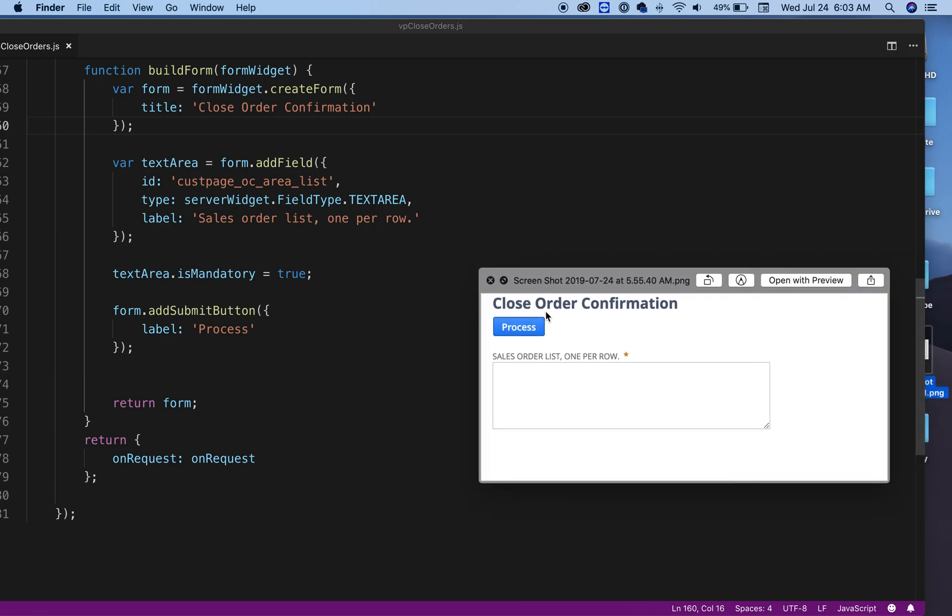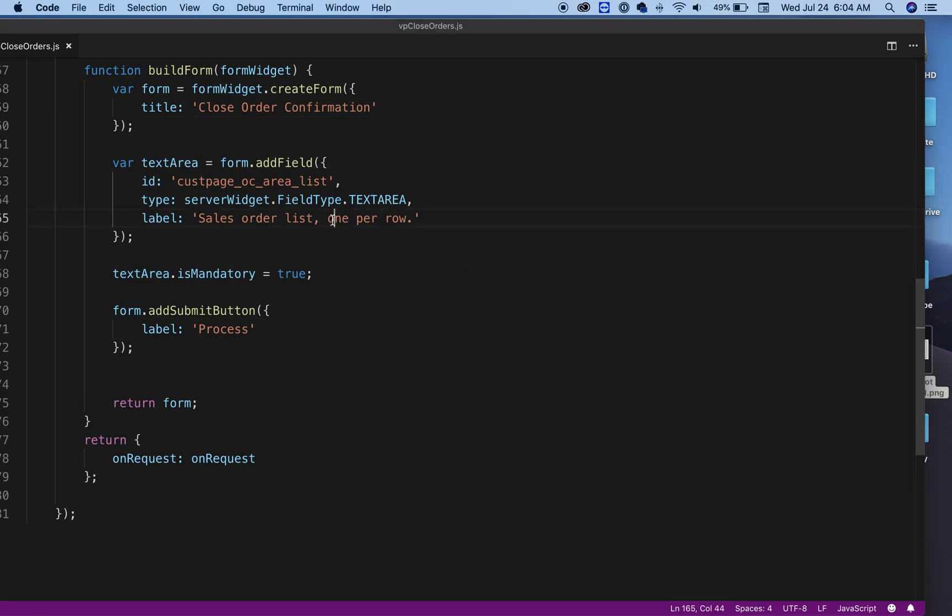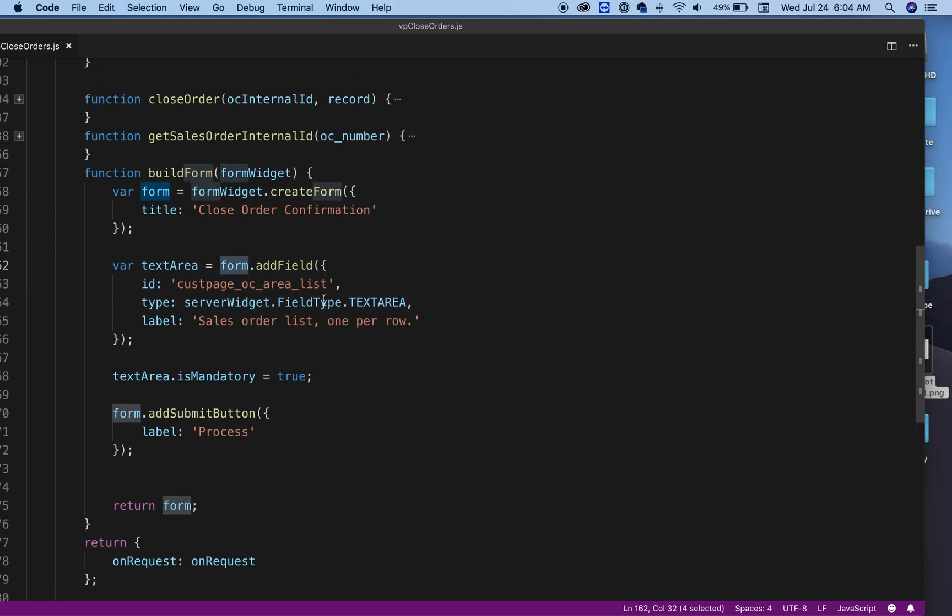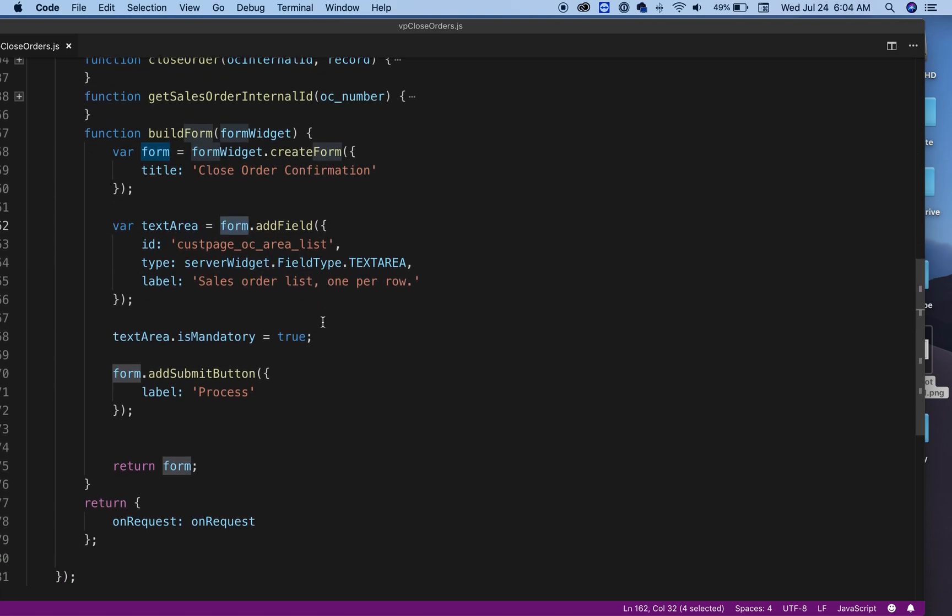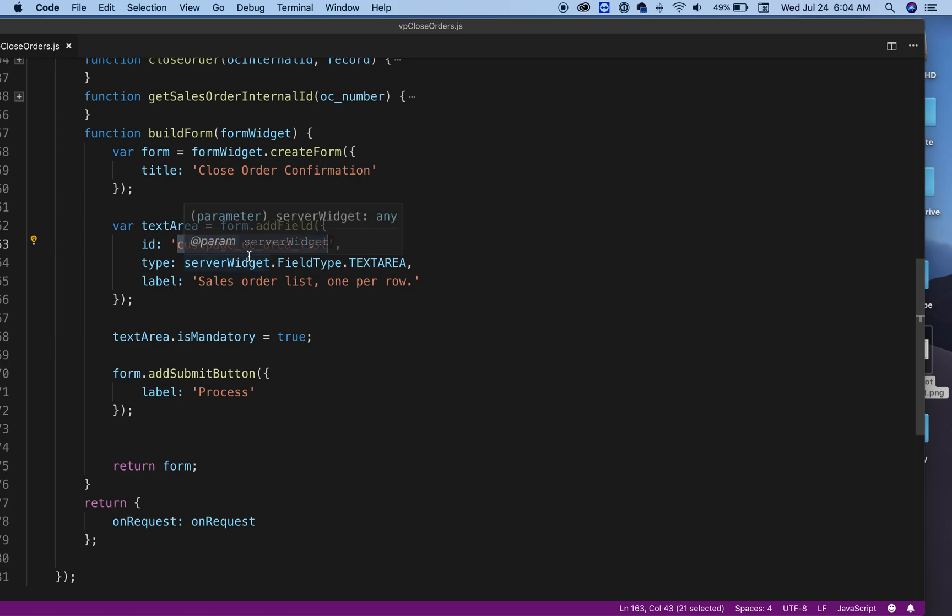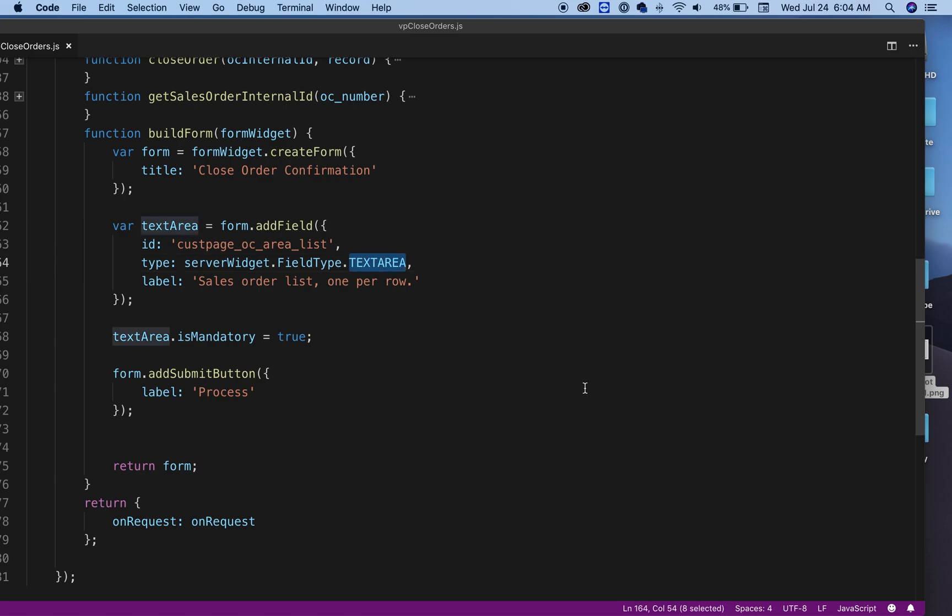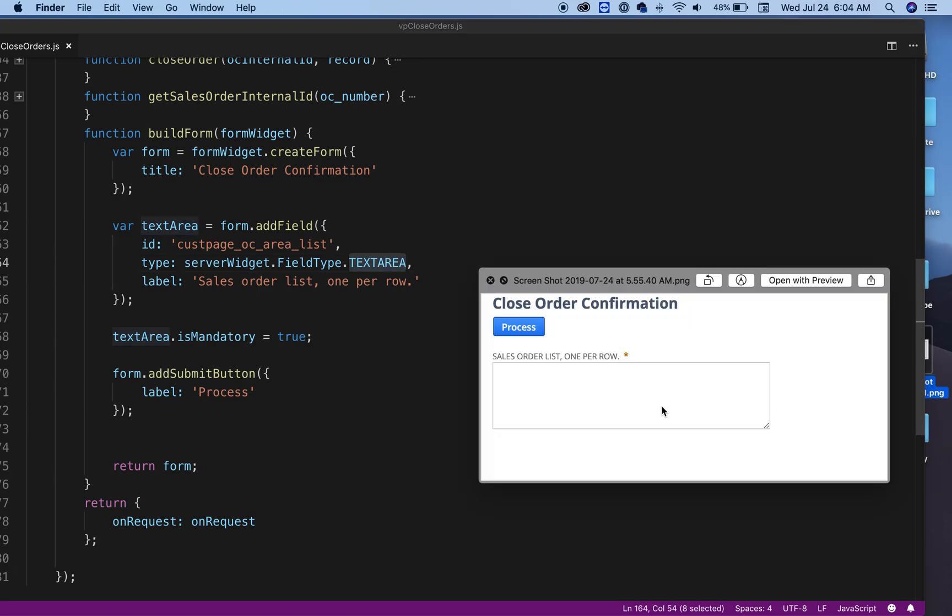That's the title right here. You can name it Close Sales Order, the same thing. Then I'm saying, okay, my form needs to add a field. This is going to be my ID, and the type is going to be a text area.